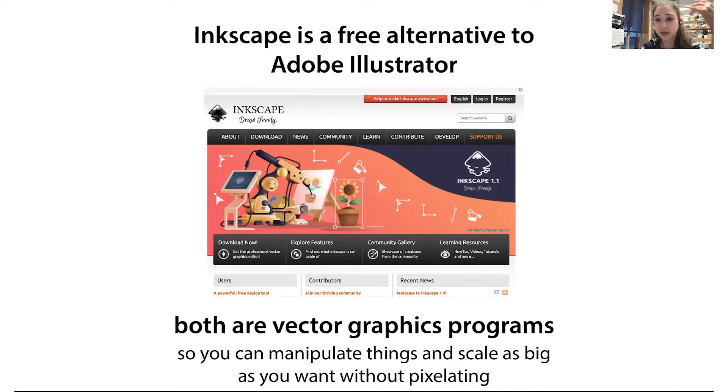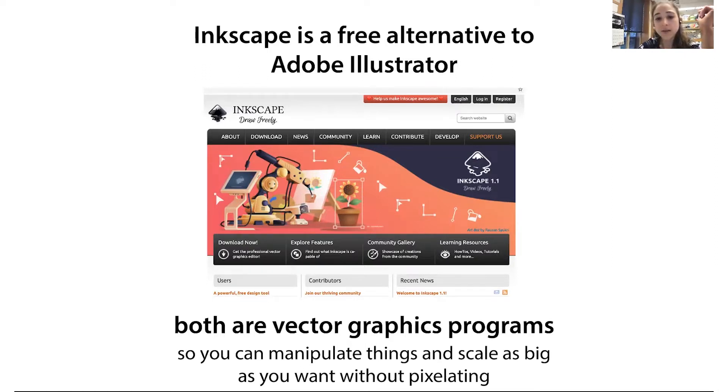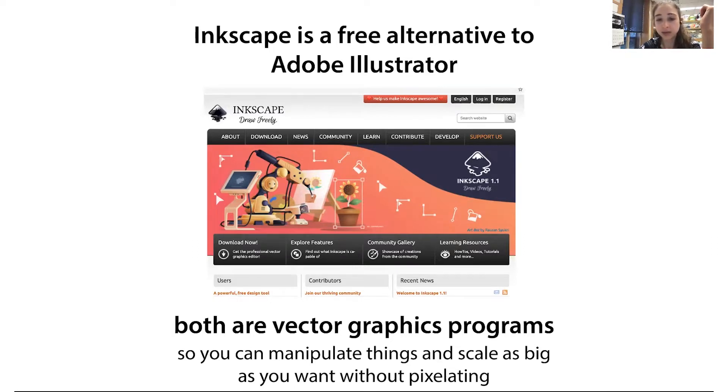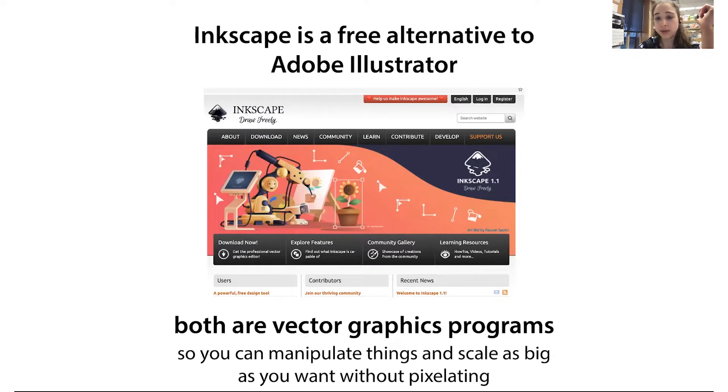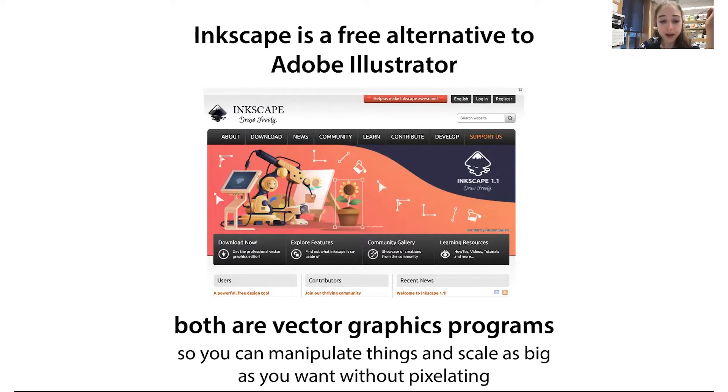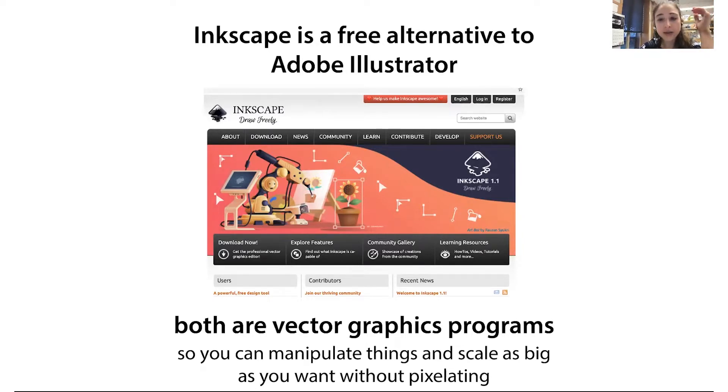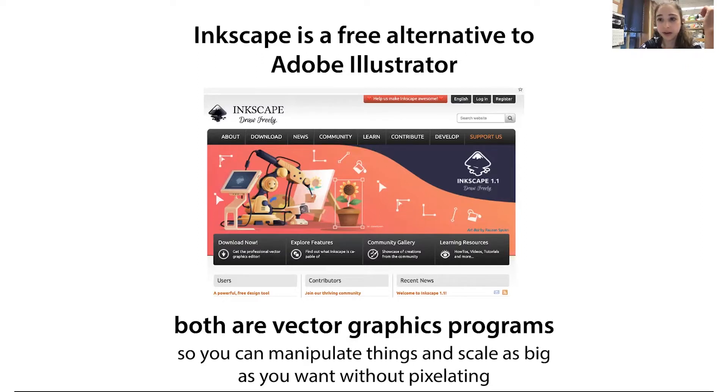And it's also editable. So you might not know this, but sometimes if you have a PDF file, you can open it in Illustrator or Inkscape and actually be able to, if it was saved in the vector format, then you'll be able to manipulate the individual items. And so this can be really helpful too. So Inkscape is a free alternative. I've used it in the past, but I have Illustrator now and I'm going to show you how I do it on Illustrator.